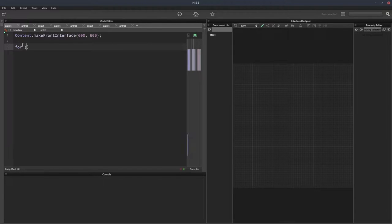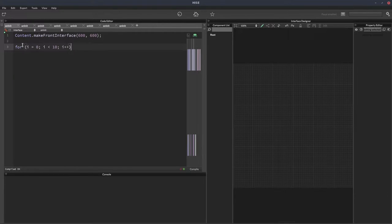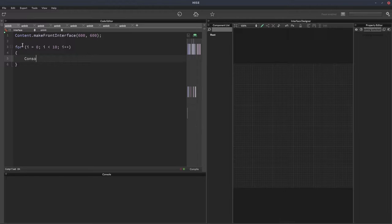So we'll have a loop: i equals zero, i is less than 10, i plus plus. And we'll console print that out.